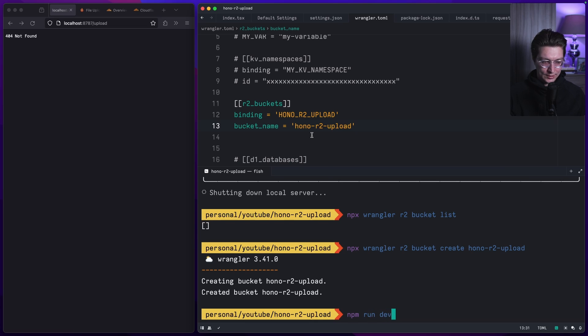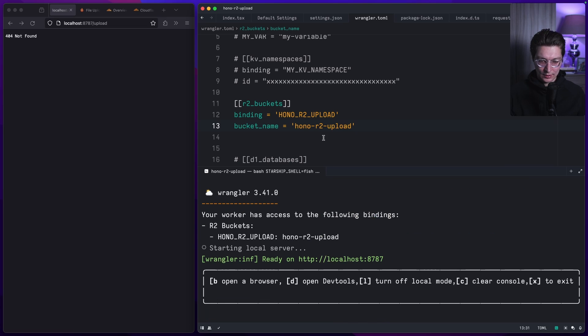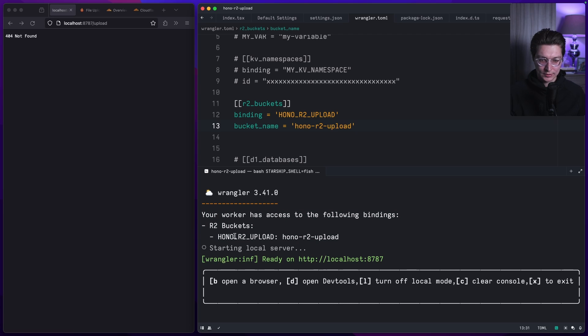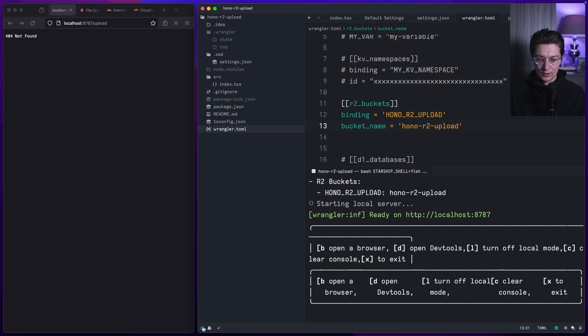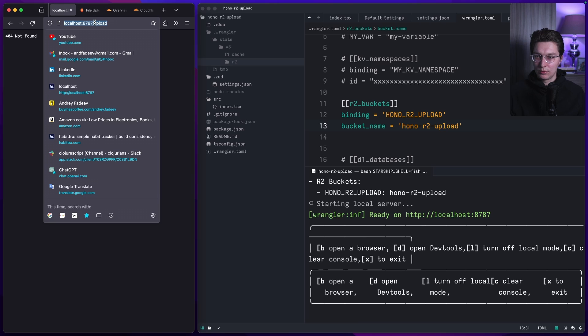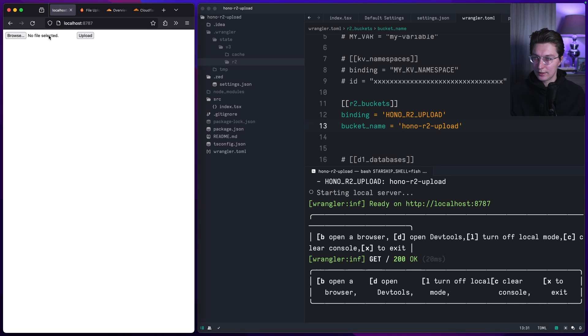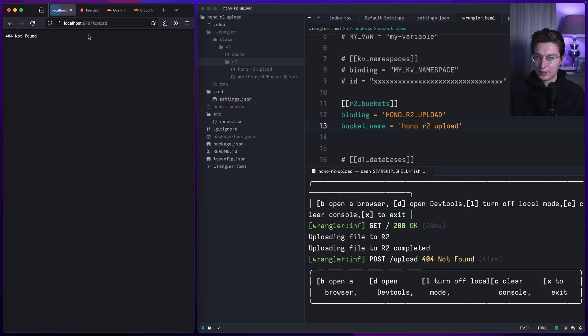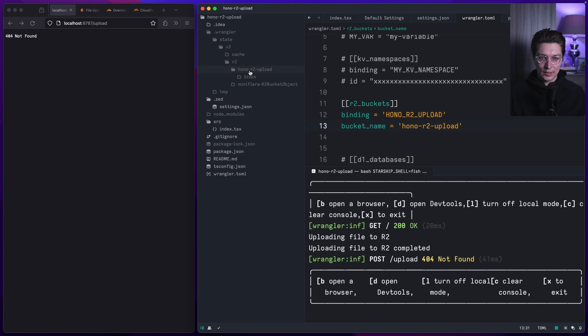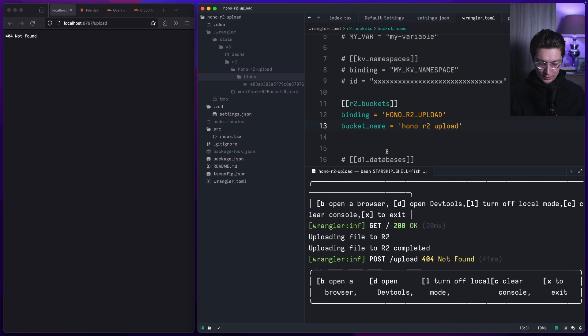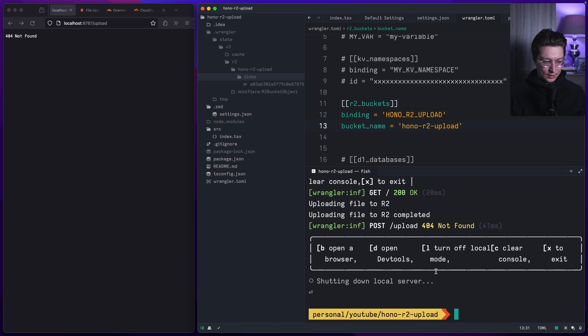If we run npm run dev right here, we should see that our local worker has access to our two buckets. This is the name of the bucket. After that, here in the state we see this R2, currently it's empty. If we go back here and try it once again, browse, open, upload, now we see we have a new thing created here and it was successfully stored.